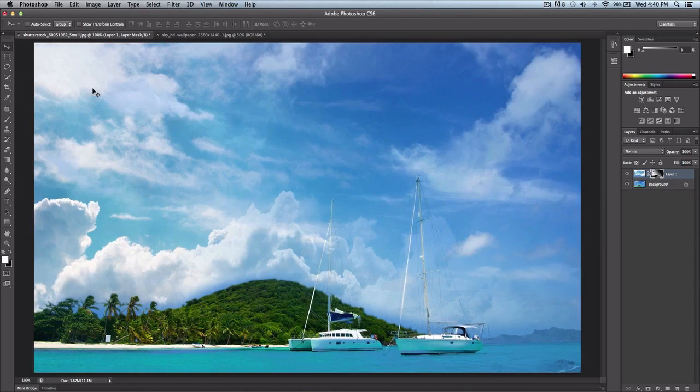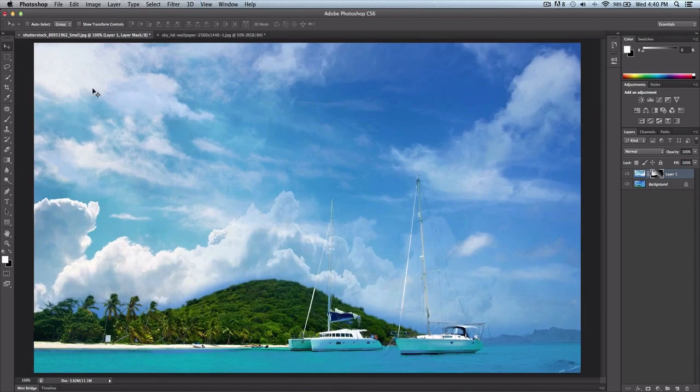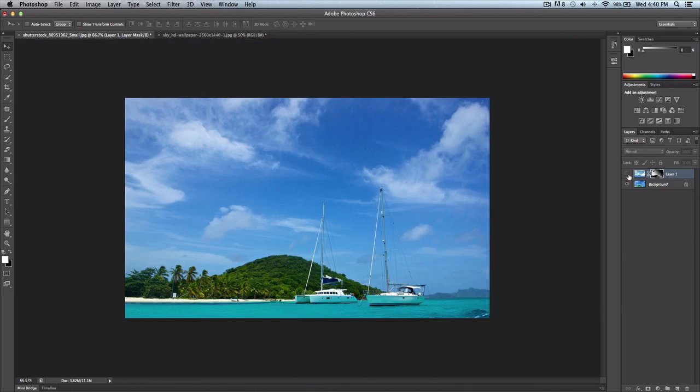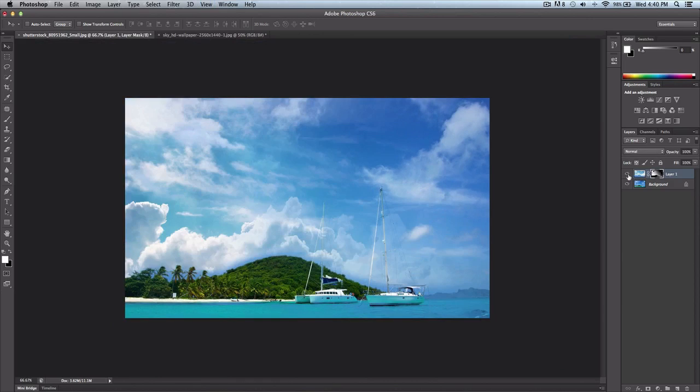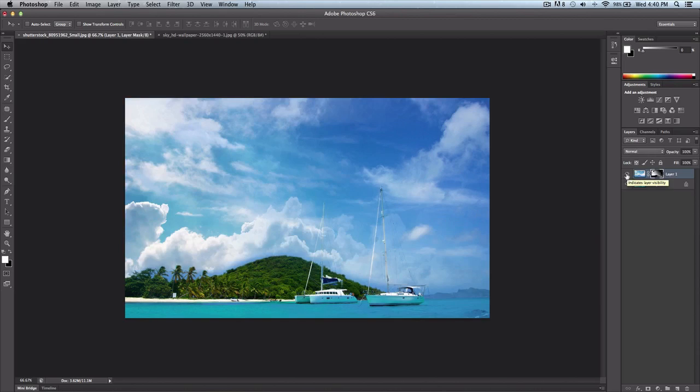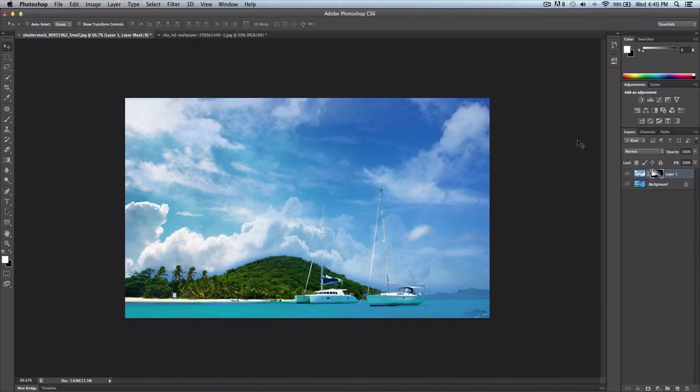Since I do use Photoshop quite a bit, what I'm going to do today is show you how to replace a sky in Photoshop. This is pretty much before and after. You can see not a lot has changed, but I'll show you how to do exactly that. You can use any picture you want as long as there's a sky. Let's go ahead and get started.